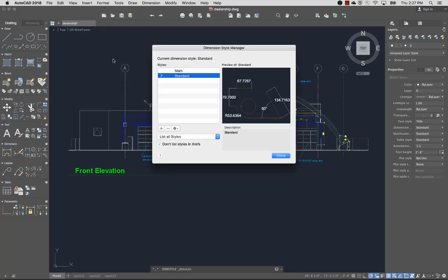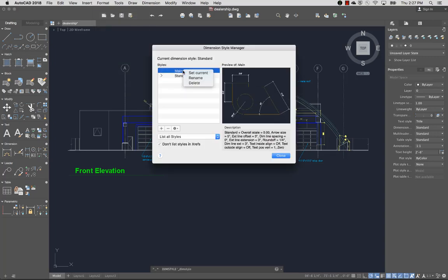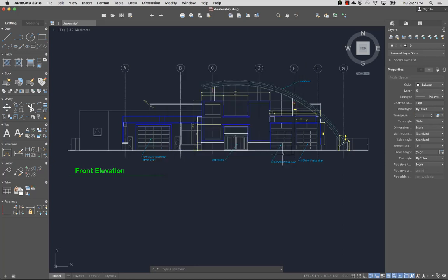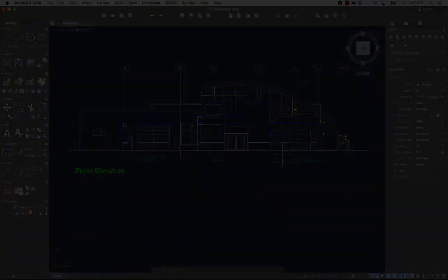From the Format menu, I'll select Dimension Style, and select Main as the current dimension style. After defining which styles to use for text and dimensions, I'm ready to annotate my drawing.